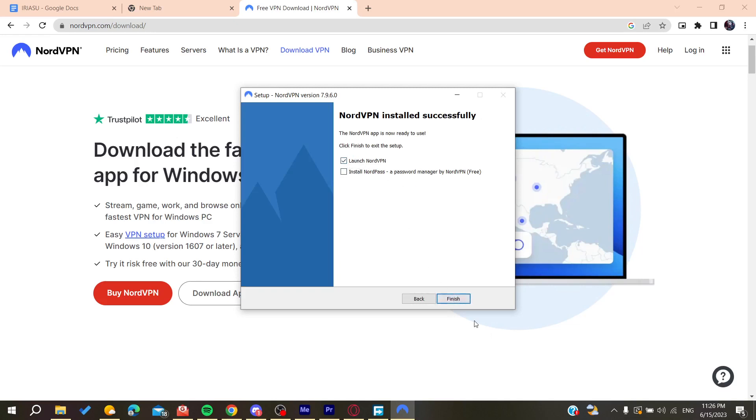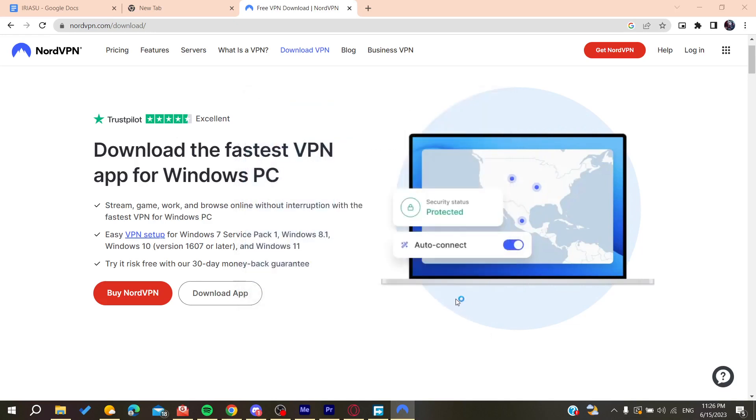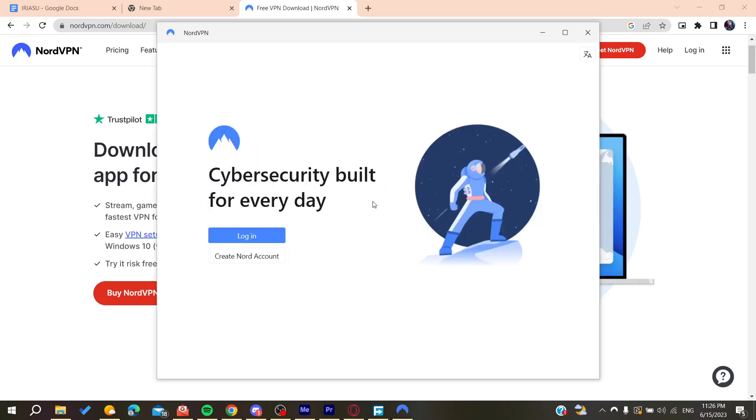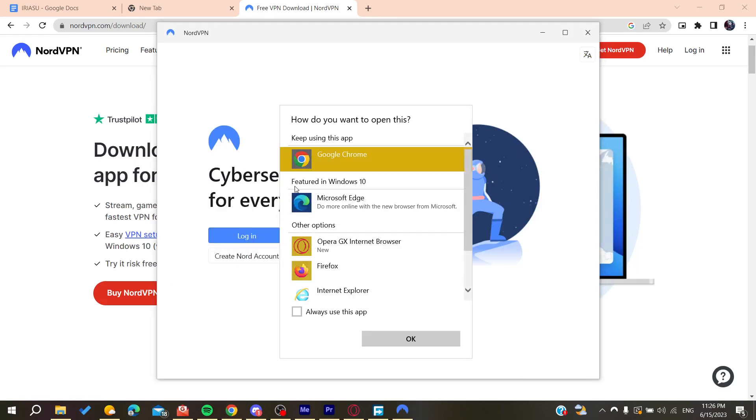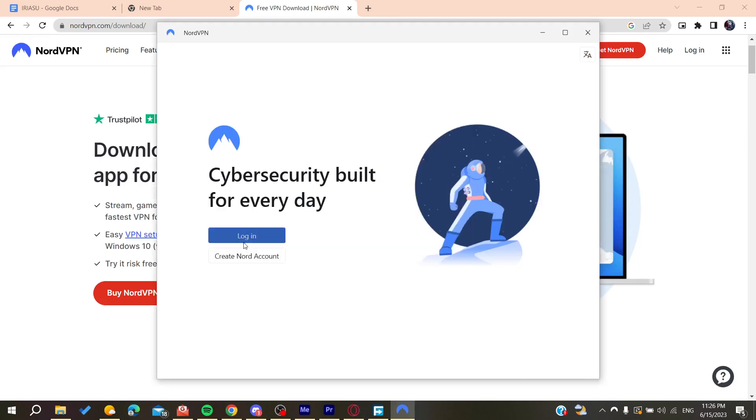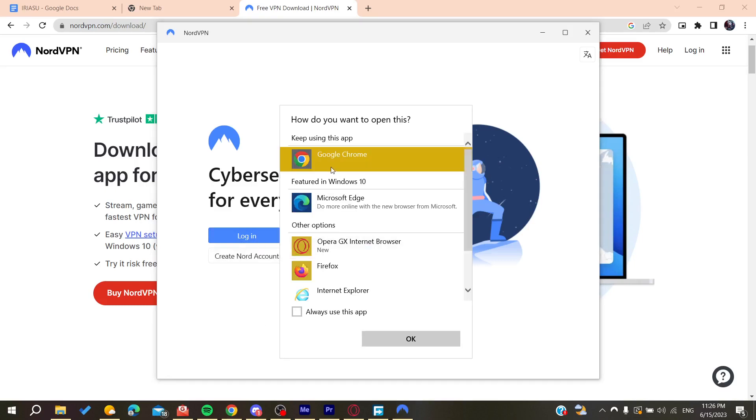Now all that remains is to follow these simple steps. You will need to log into your account, or you can create a NordVPN account.